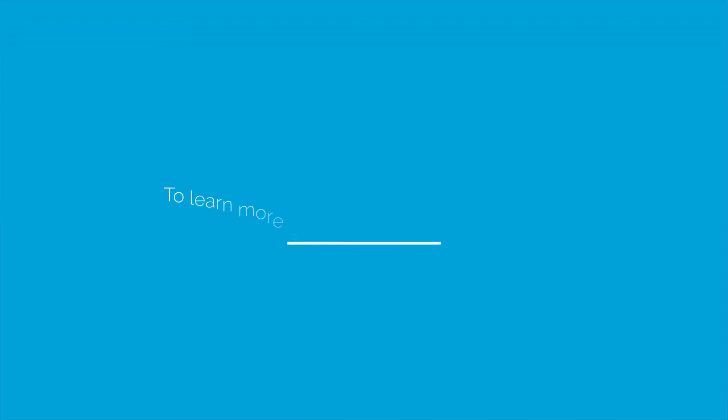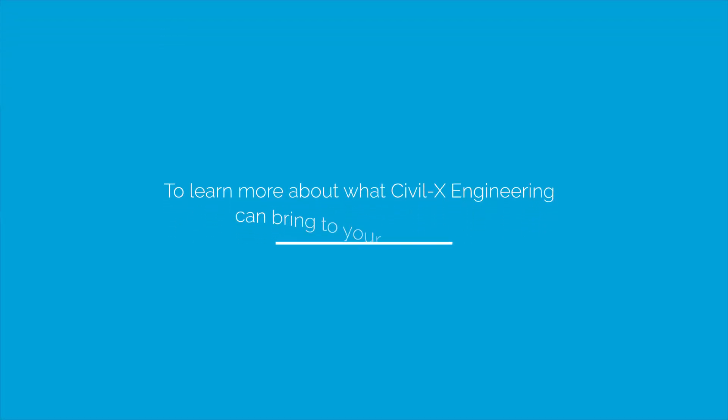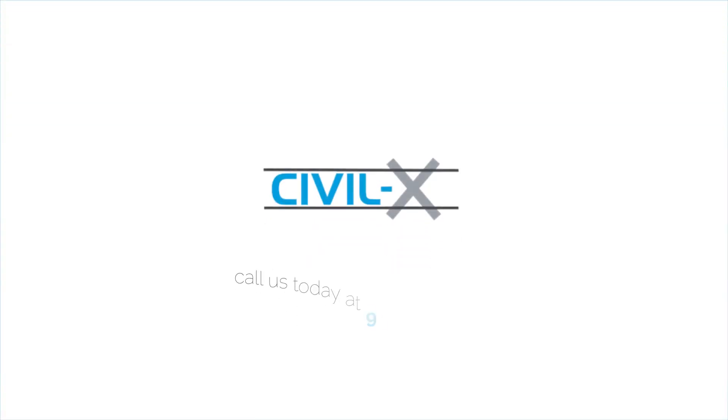To learn more about what Civil X Engineering can bring to your next project, call us today at 941-920-1456 to get started.